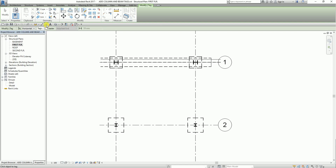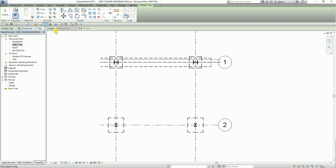I select tag by category. Then from the options bar, if you click the drop-down arrow, you can see two options for the placement of your tag: horizontal and vertical. I'm going to select horizontal. You can also add a leader line here — currently it's unchecked, so I'm going to check it and accept this length for my leader line.